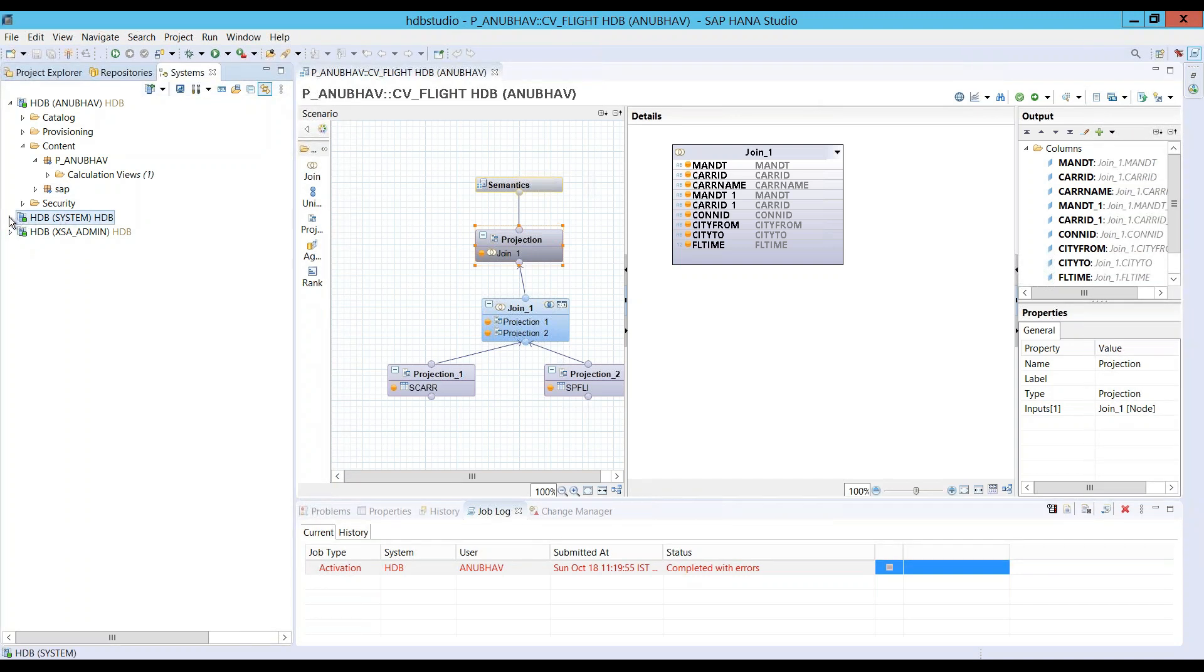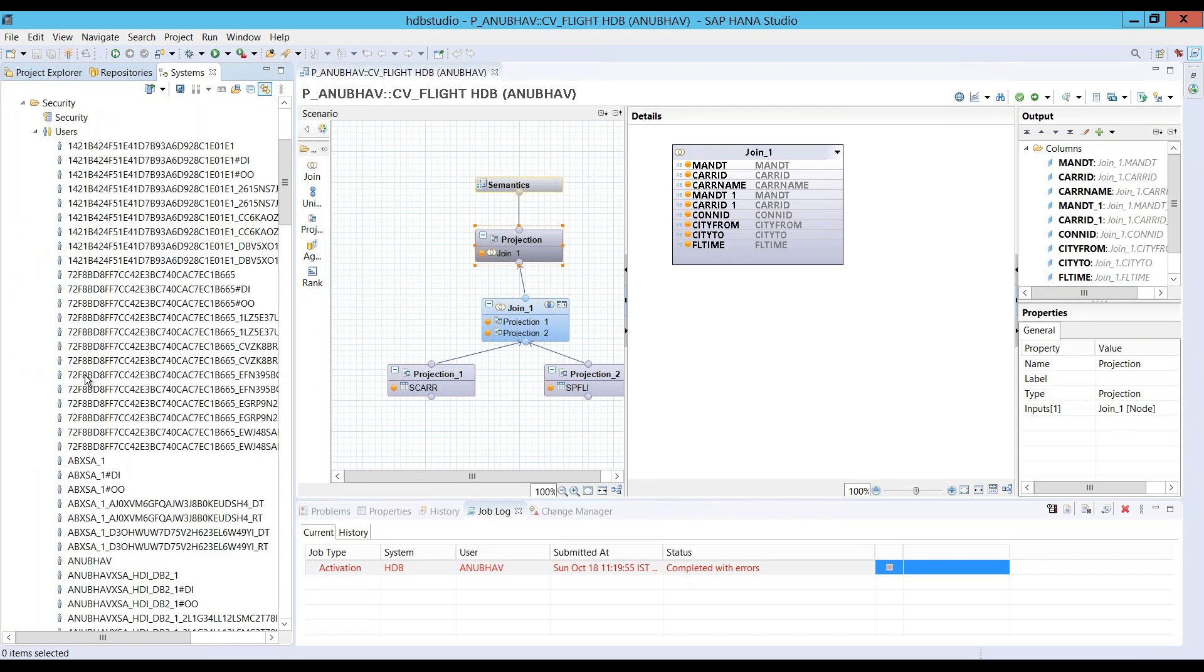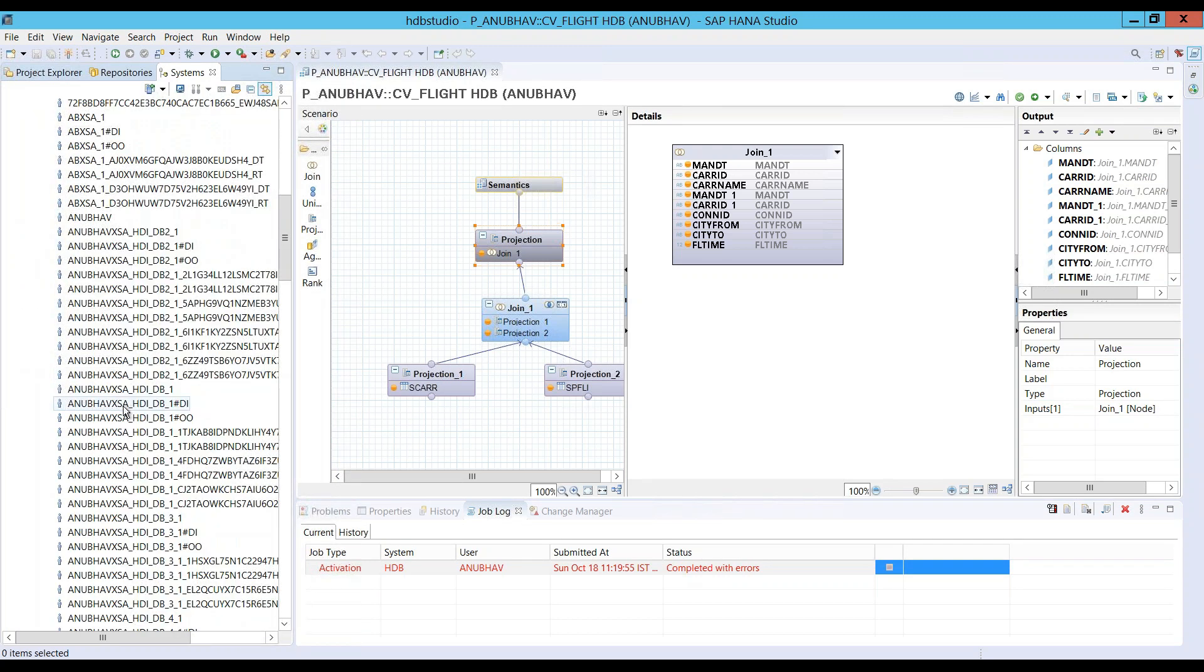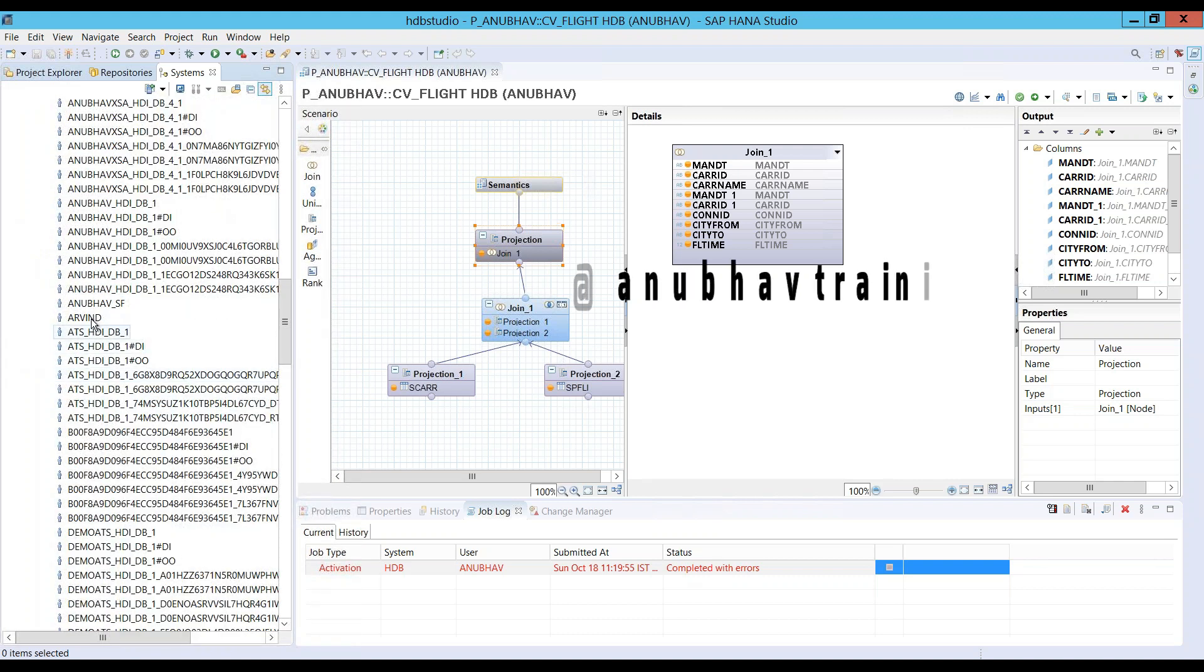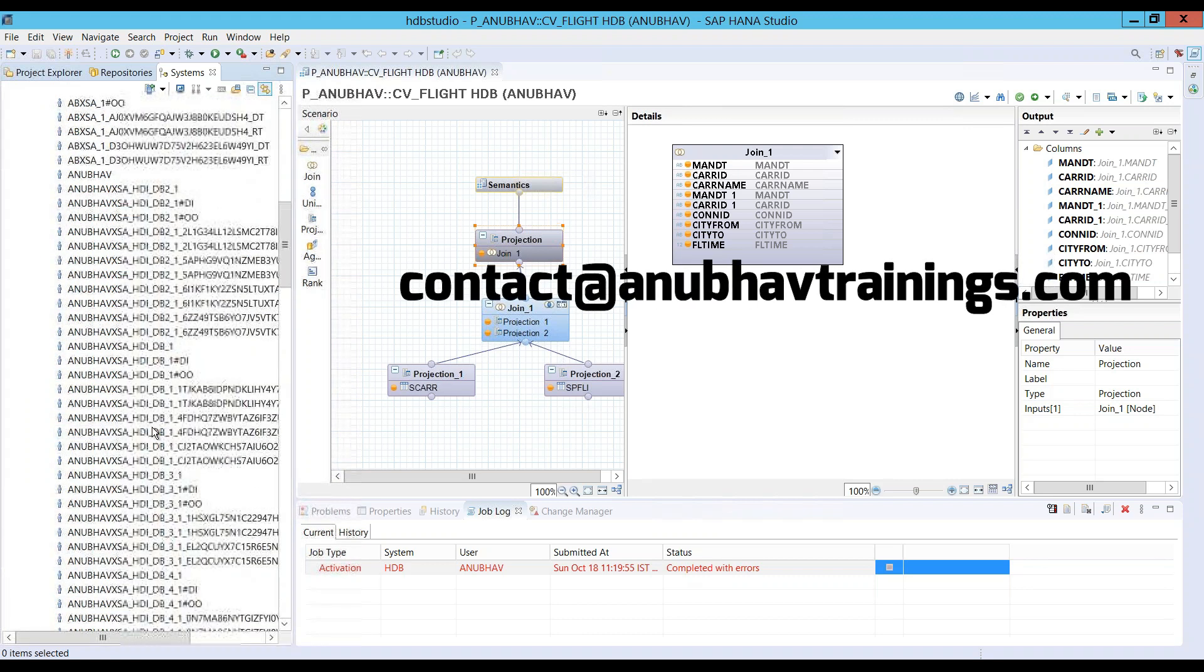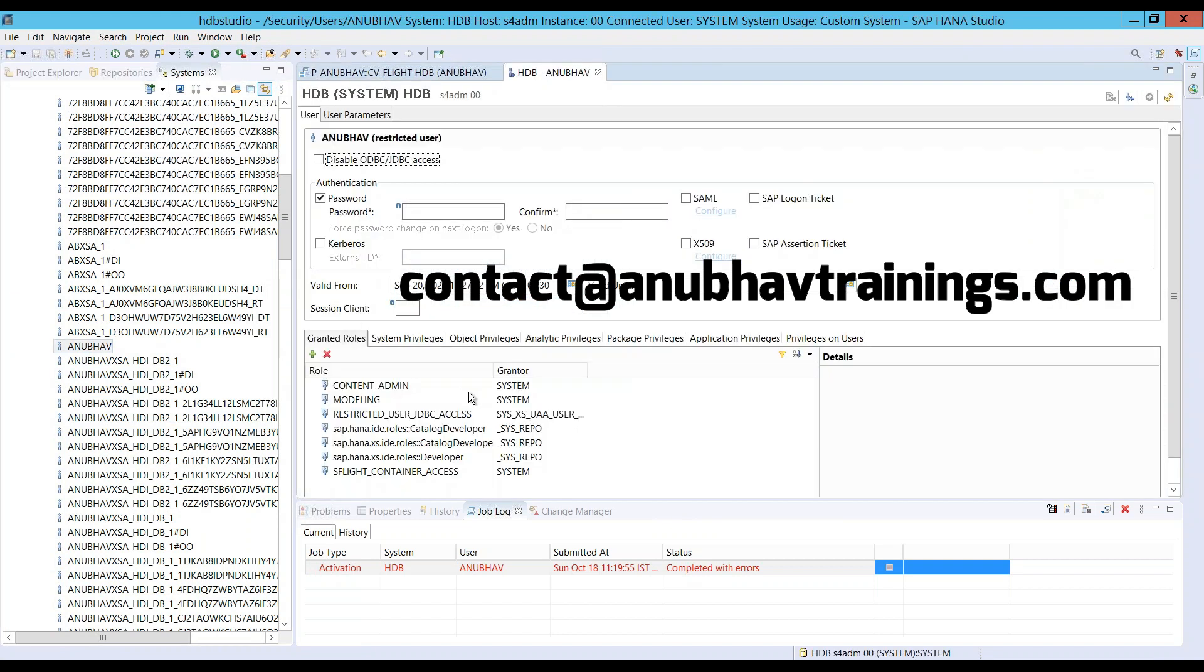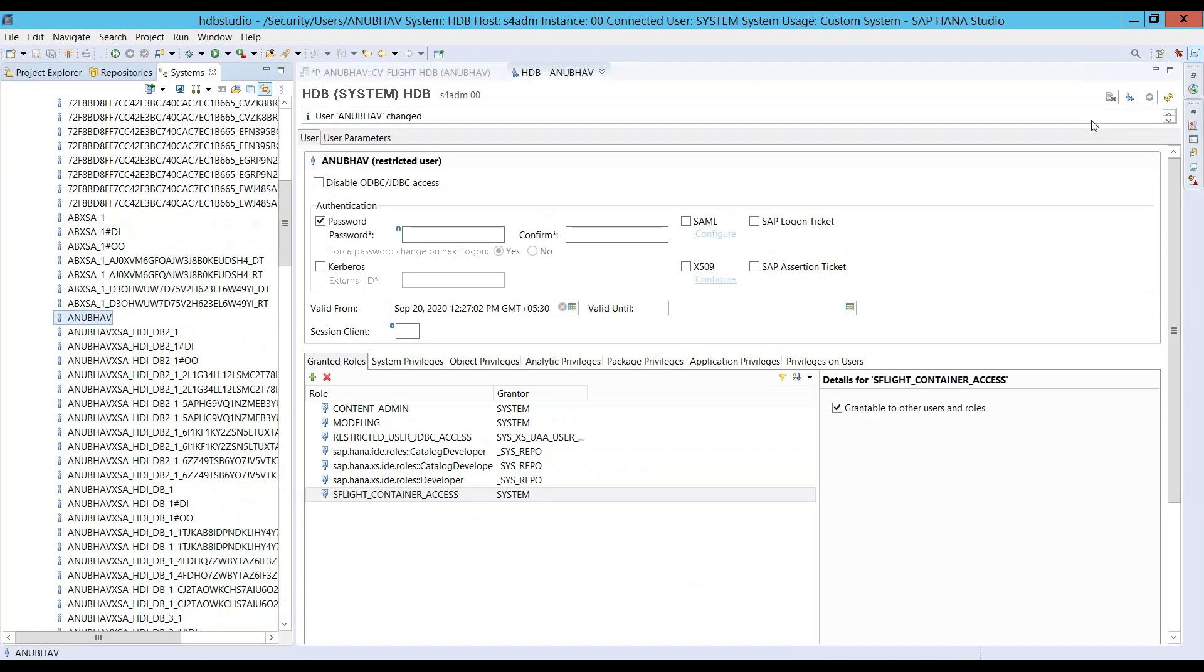I already have logged in as a system user. I would navigate to the security and, of course, to my user Anubhav. And here is where I will now grant the necessary authorization for Anubhav to be able to create views inside the schema.